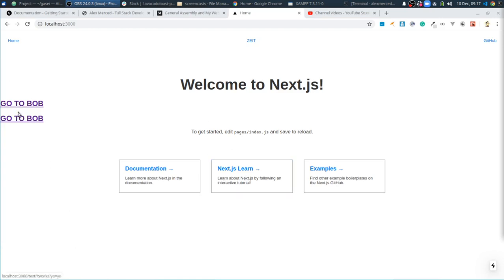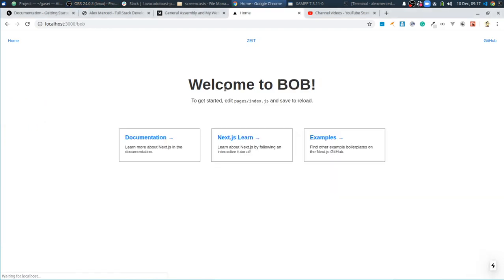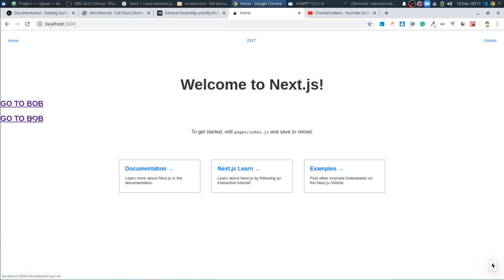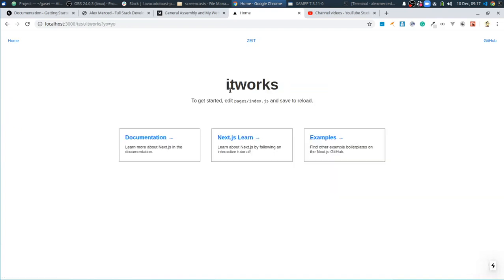We created some routes. So again, we have this one route that takes you to Bob — welcome to Bob. And if I go back to the home page, this other link took us to, well, it doesn't take us to Bob. It takes us to this page that renders — it works. And again, so you can see here, see it works.